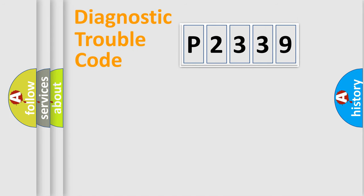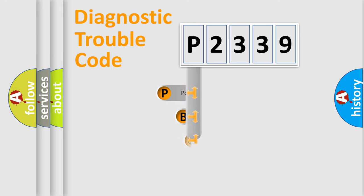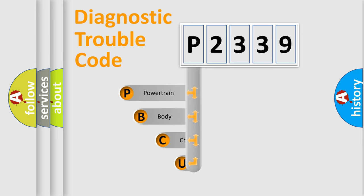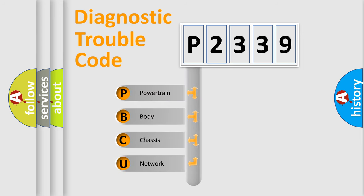First, let's look at the history of diagnostic fault code composition according to the OBD2 protocol, which is unified for all automakers since 2000.